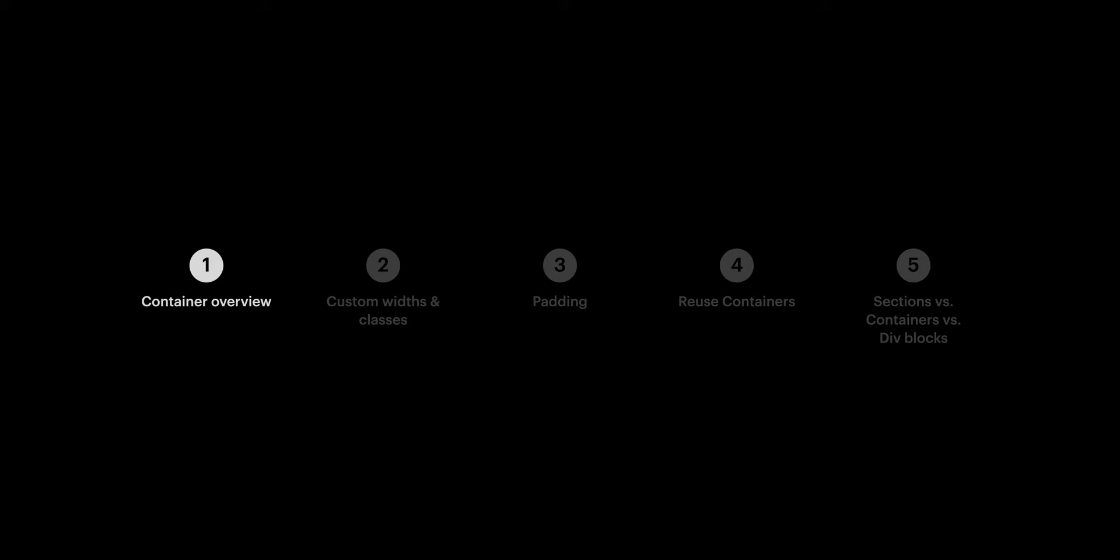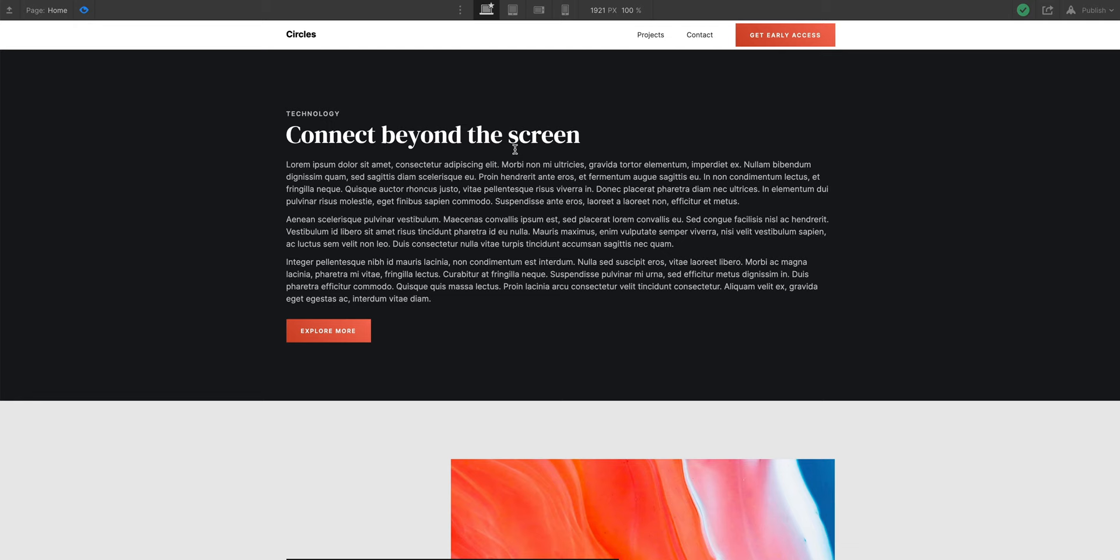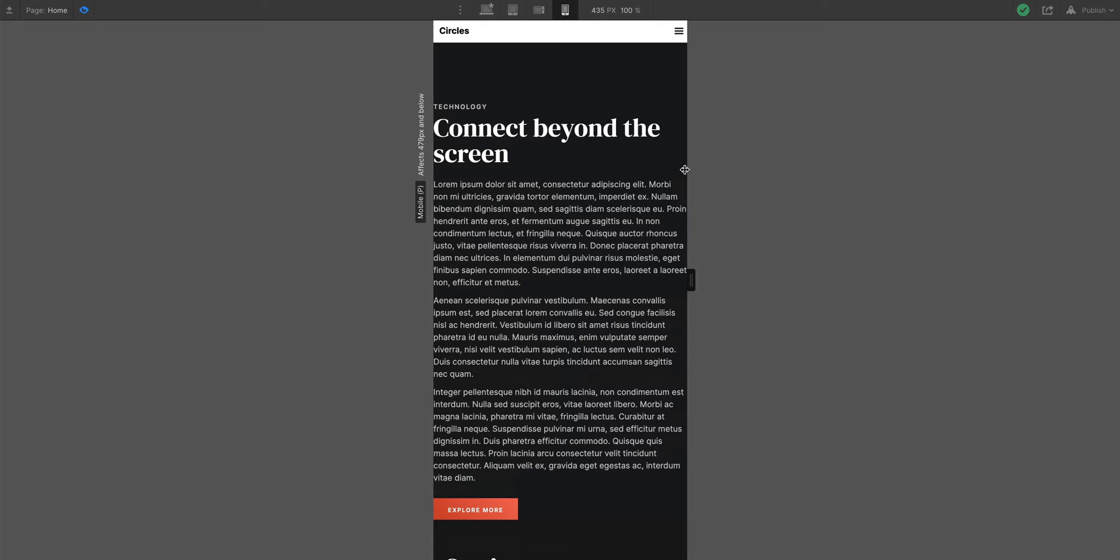Now that leads us to custom widths. By default, if you put stuff into the container element, it's automatically responsive. Content like paragraphs, headings — anything that doesn't have a fixed width — will respond responsively.